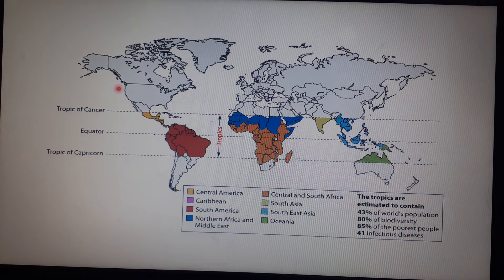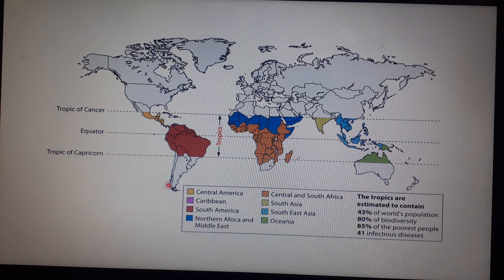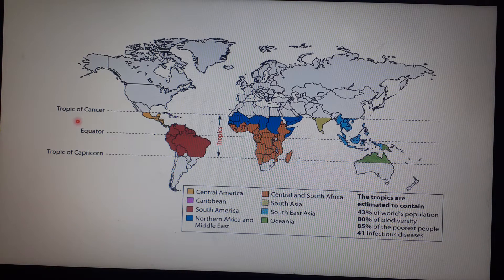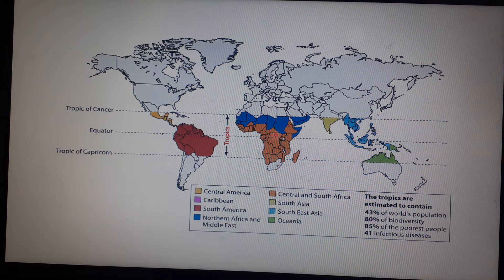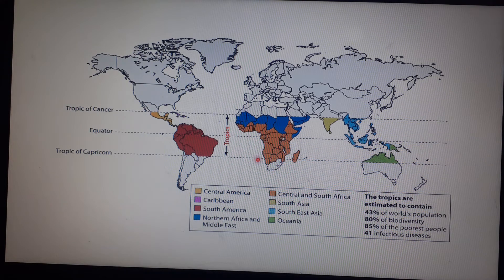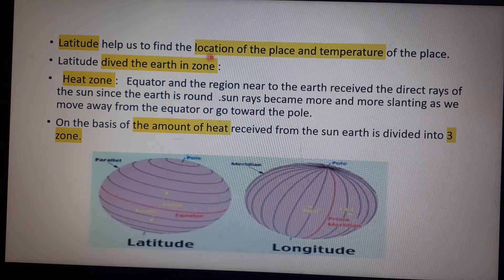The Tropic of Cancer passes through the northern part of North America, Africa, and the southern part of Asia. The equator passes through South America, Africa, and Asia. The Tropic of Capricorn passes through America, Africa, and Australia. Africa is the only continent through which all three of these major latitudes pass.